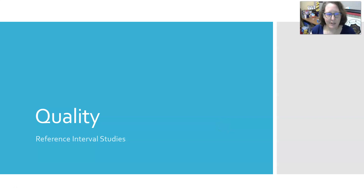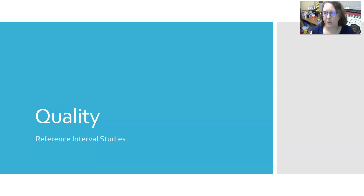Hi everybody, this is Dr. A, and I'm bringing you your next video in the series on quality. We're going to look at reference interval studies and how reference intervals are established.